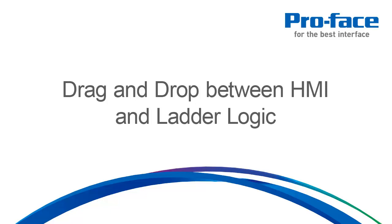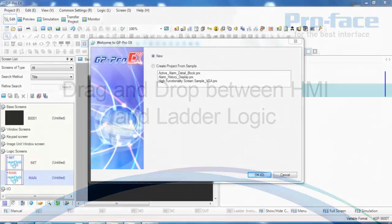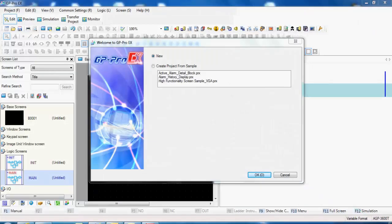All right, on this short video, I'm going to show you the advantages to the drag and drop feature.